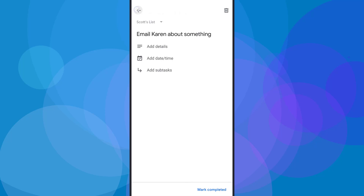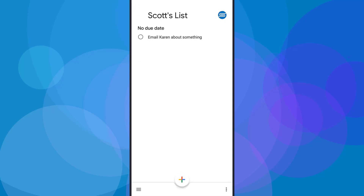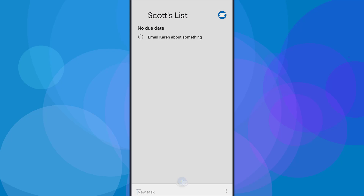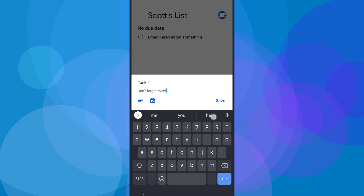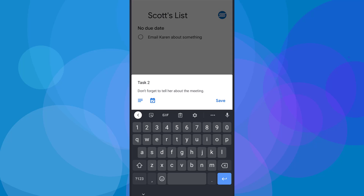We can open up this task and start to add further details. But let me show you how you can add those details when first entering in that task. I'm going to say task number two. And instead of hitting save, I'm going to hit these description lines here. This is going to allow me to add a full description or add other details — like, don't forget to tell her about the meeting. I can add links, I can add whatever I want here in the details section.